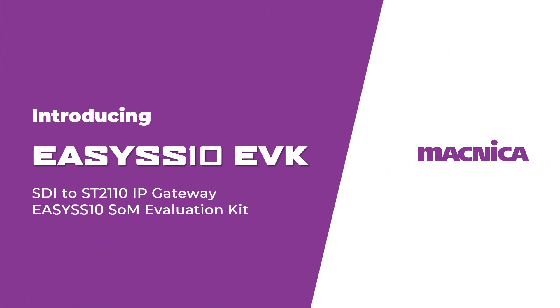Hello, and welcome to our short introduction to the EZ-10 EVK, or Evaluation Kit.